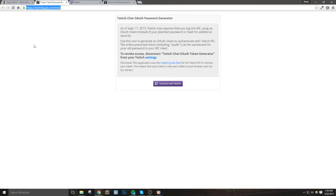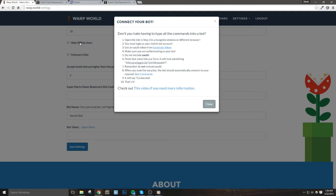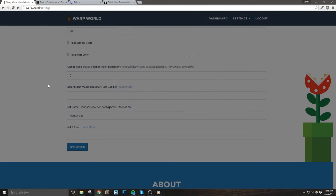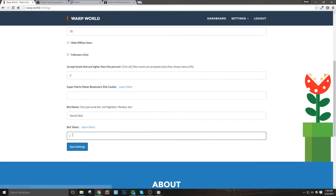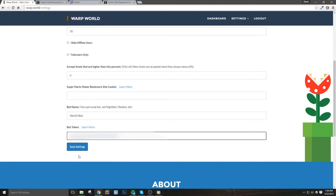Click the connect with Twitch link, and once you do that, you'll see a string of characters. Once you see this, then all you need to do is copy everything and then go back into Warp World and paste this into the Bot Tokens field and then hit Save, and you should be good to go.